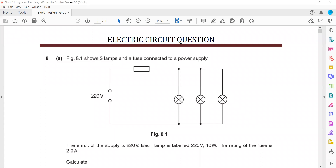Figure 8.1 shows three lamps connected in parallel, and there's a fuse which is connected in series. The fuse has its own rating — a maximum amount of current it can allow. If the current is too high, the fuse will melt.